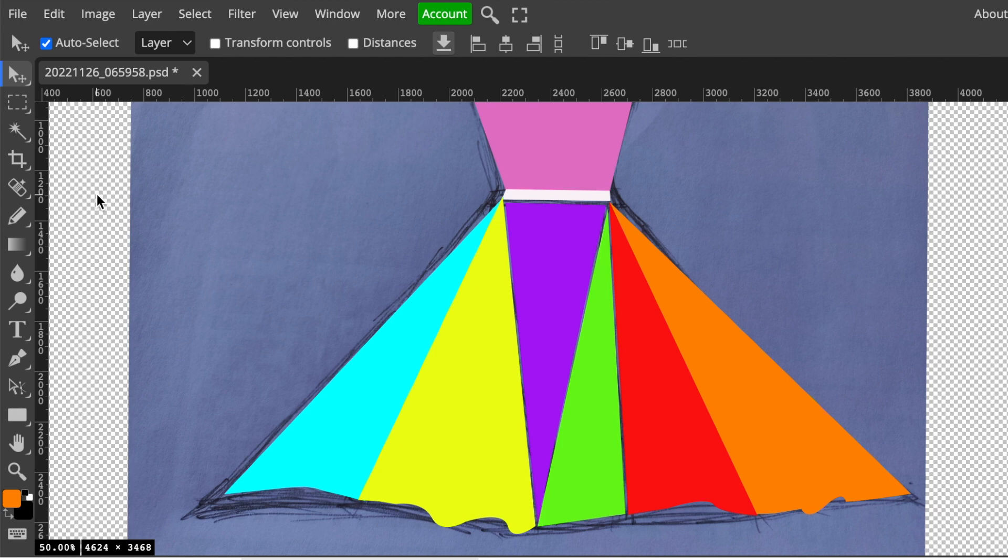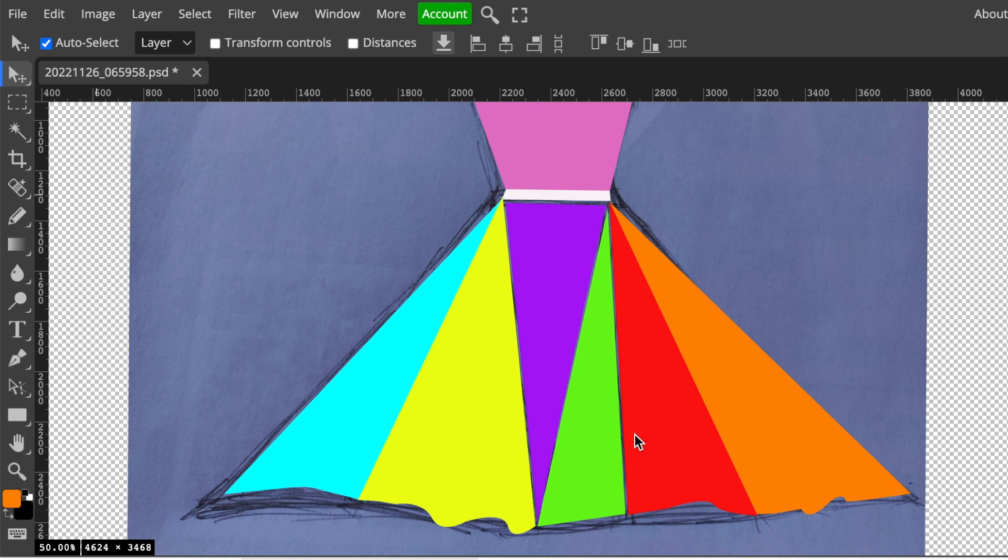All that's left now is to clean up the extra spaces using your transform controls and moving the shape so that it is a complete seamless looking dress. So let's do that.